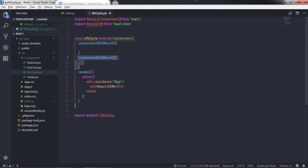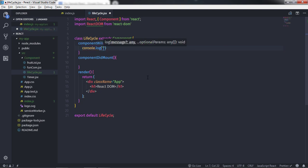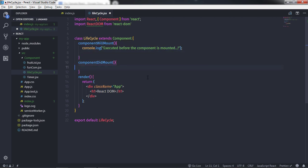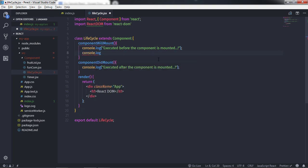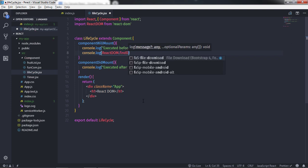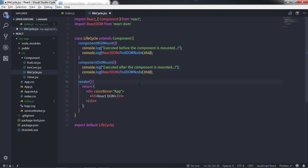Now let's add some statements to these two methods. In componentWillMount, I'll add a console.log and print the message 'executed before the component is mounted'. In componentDidMount, I'll add 'executed after the component is mounted', and also call ReactDOM.findDOMNode passing this to access the DOM node. I'll copy that statement and paste it into componentWillMount as well.